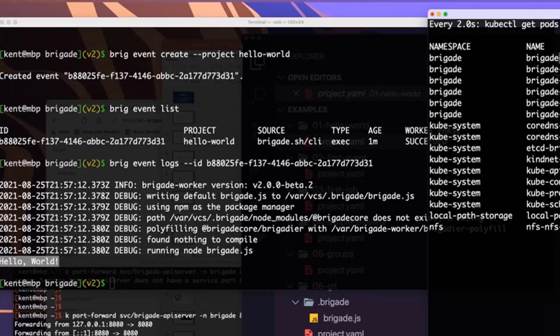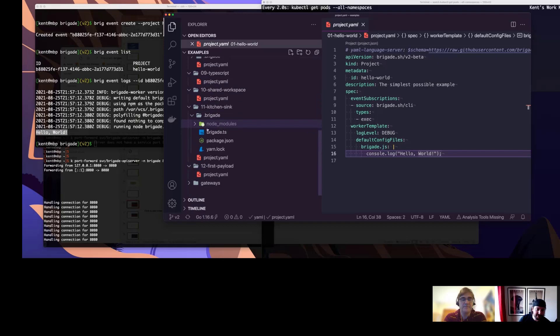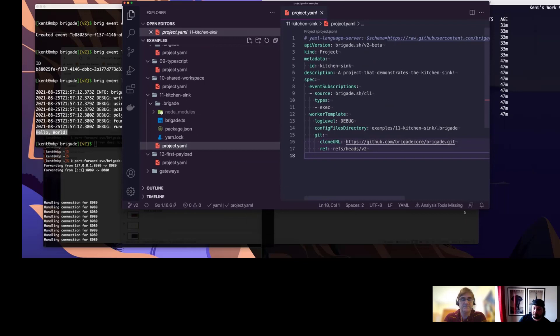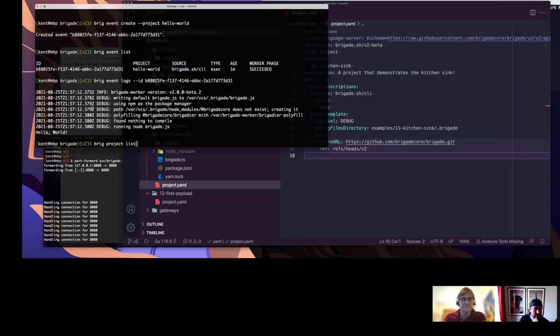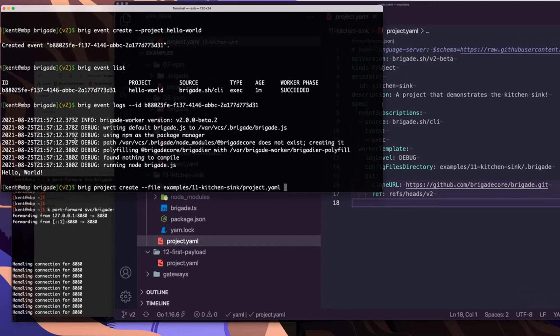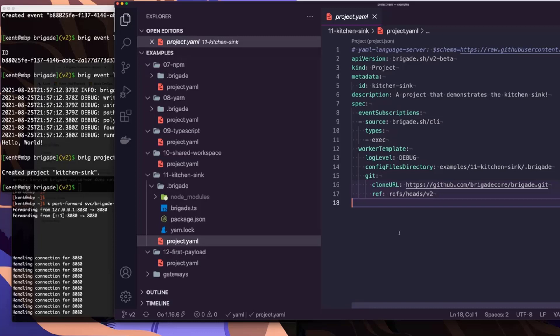This obviously is not a very useful example. It's probably worthwhile to look at a slightly more complex example — a kitchen sink example that has a little bit of everything. So we'll add a new project. This is a kitchen sink demo. It responds to an event from the CLI much like the other one, but behaves a little bit differently. There's no script embedded here — instead we have Git coordinates to get the script out of a repository. This is not GitHub specific; it's just Git in general.